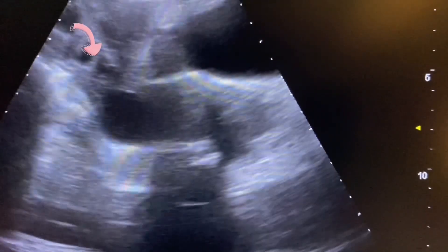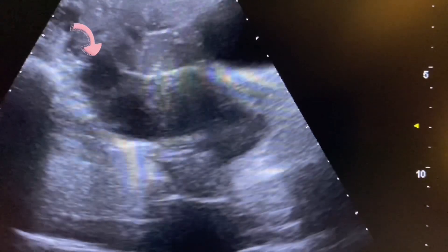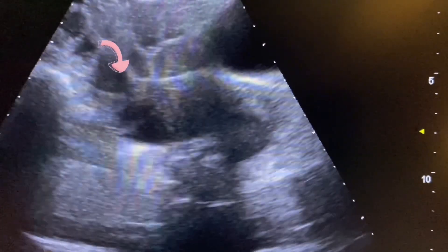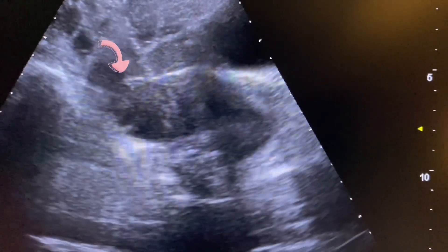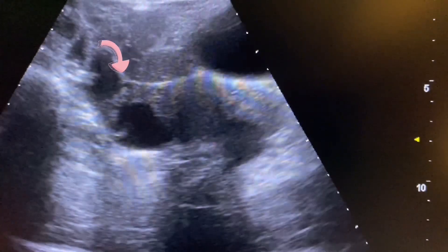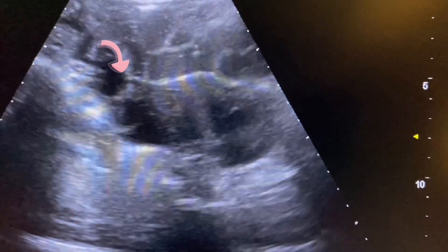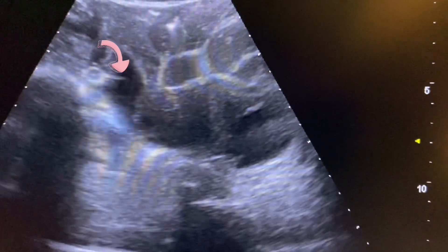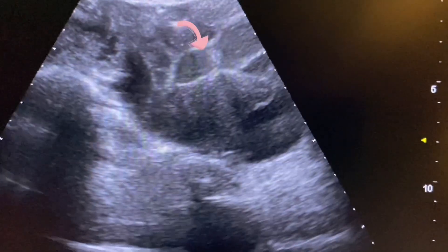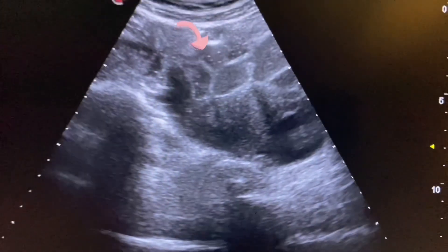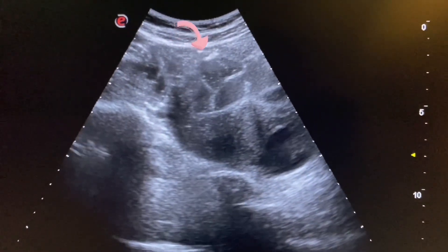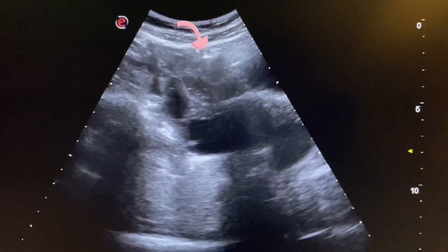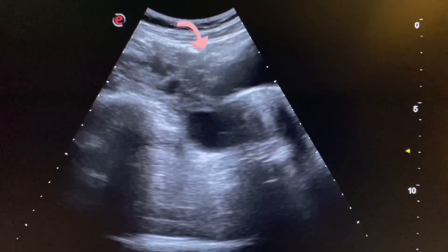Now we will scan the right adnexa or right ovary. As the urinary bladder is partially filled, there is difficulty in scanning the pelvic area. These are small gut loops containing gases and food particles.